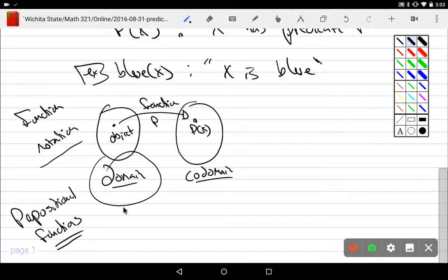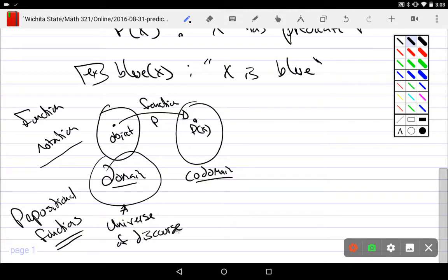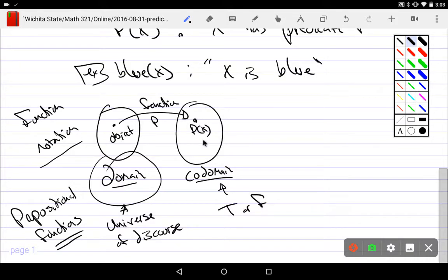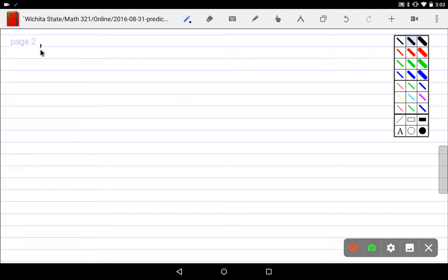For propositional functions, the domain is normally called the universe of discourse — it's the stuff you're talking about, like birds or things that can be blue. The codomain for propositional functions is simply true or false. That's all that ever comes out — it takes an object, maps it through, and spits out true or false.